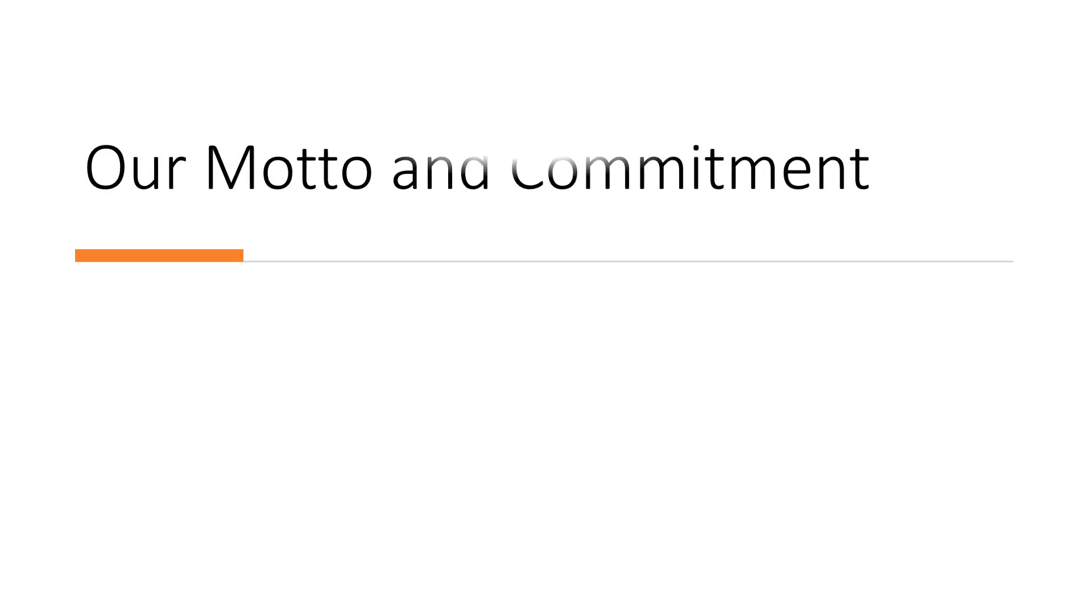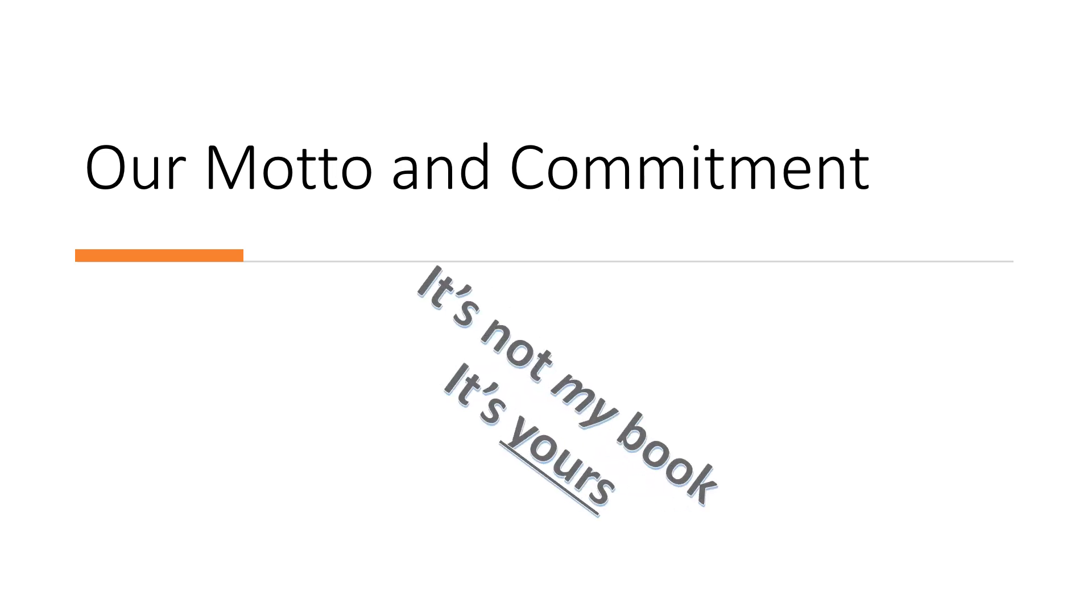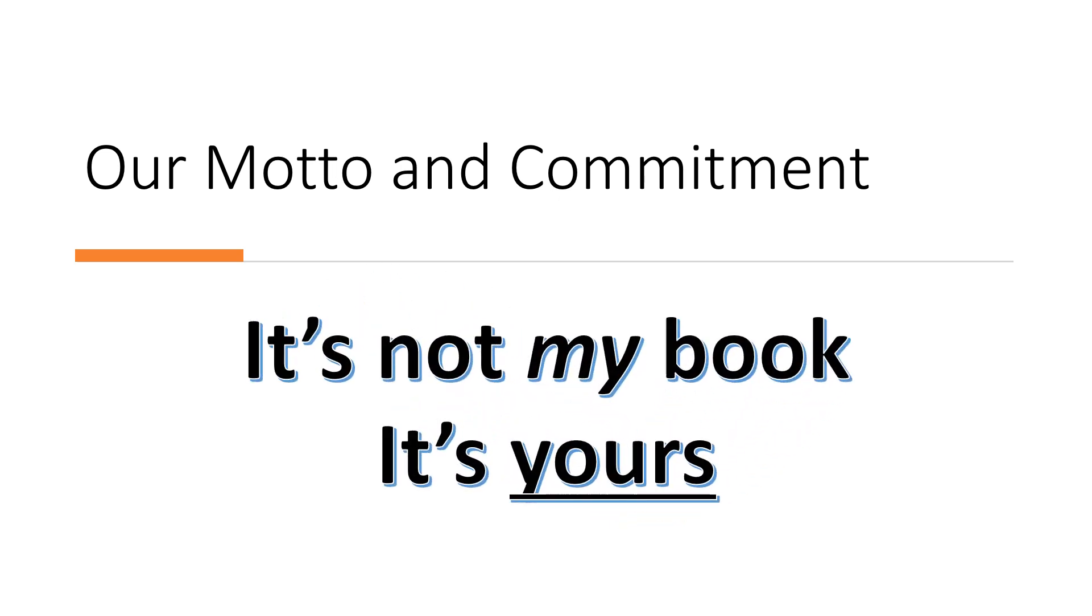However the information or story comes to us, you'll never have to worry about us taking over or re-envisioning your material. It's not my book is our sacrosanct motto and commitment.